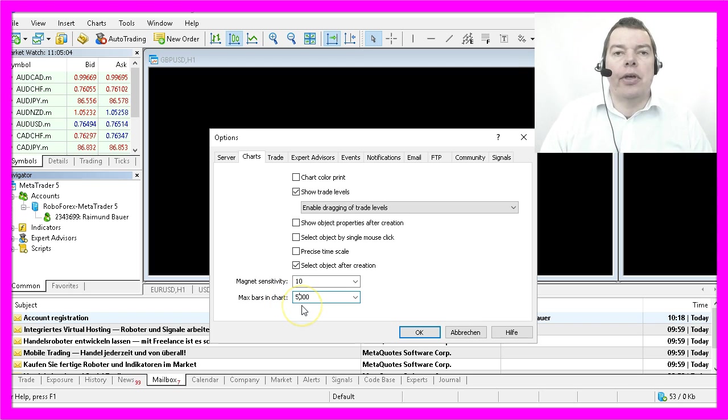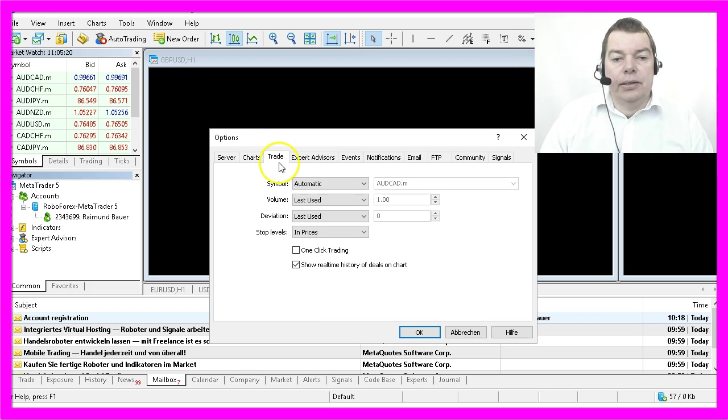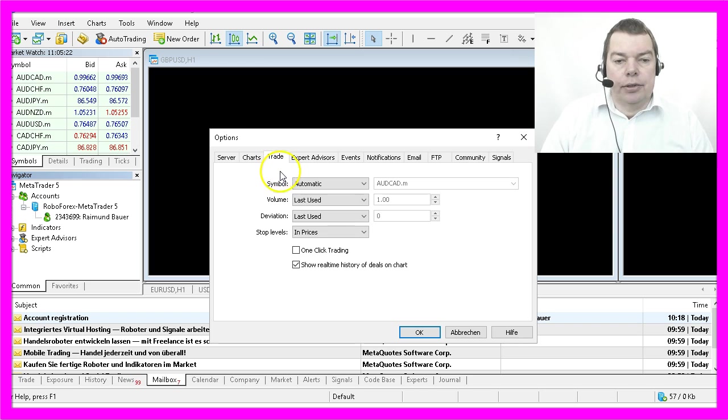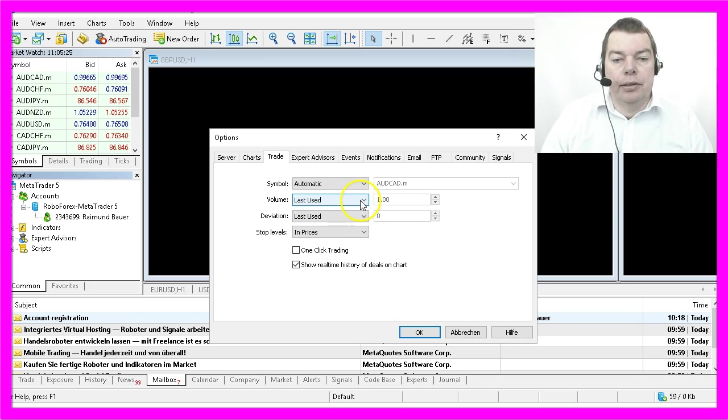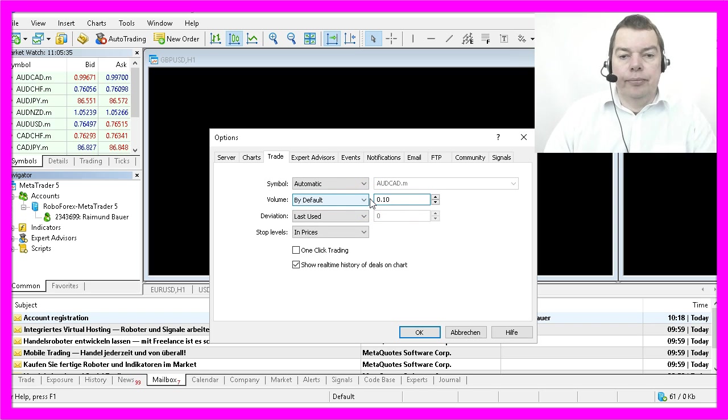The trade settings are also important because the last used volume here is much too high. I will change it to 10 micro lot.